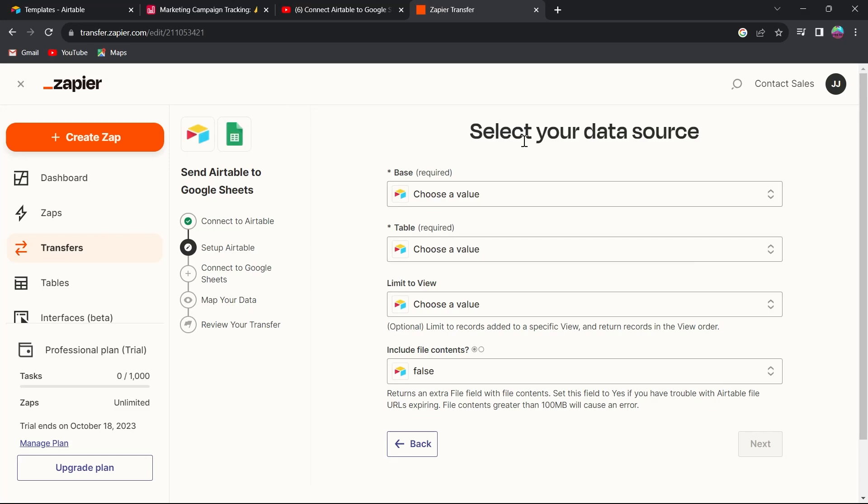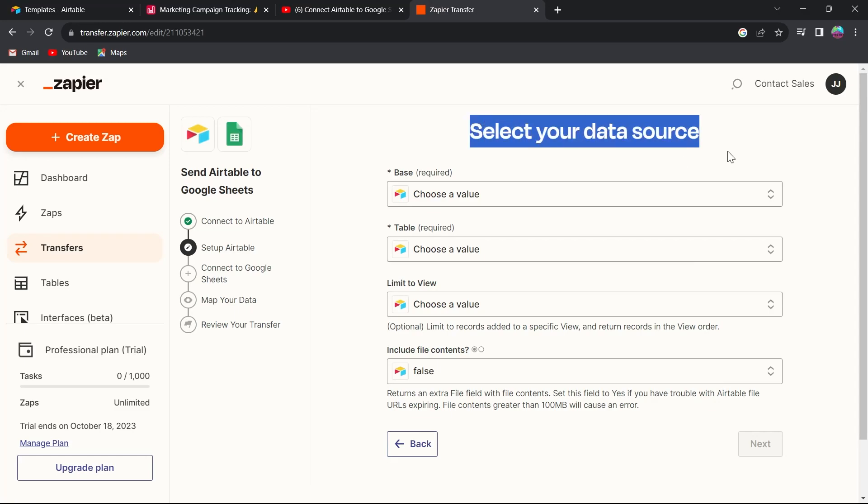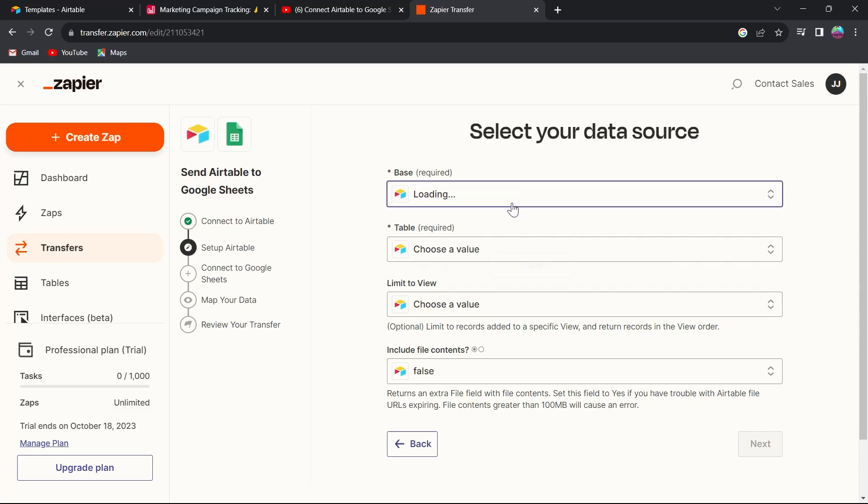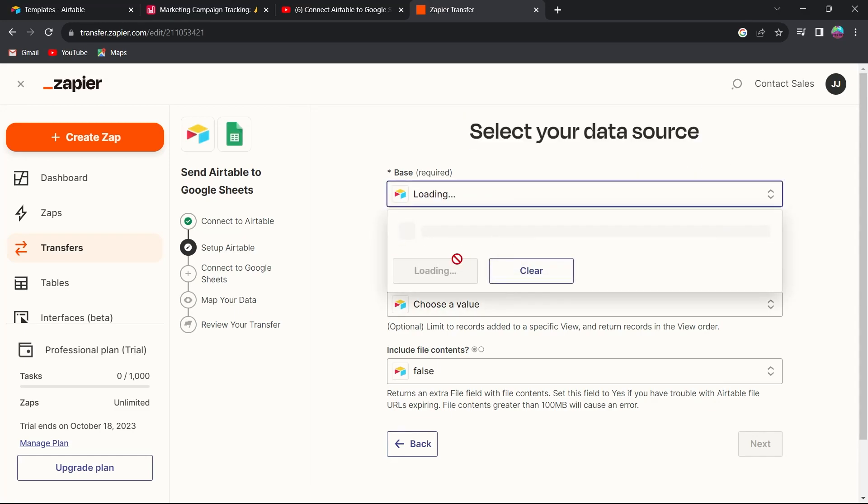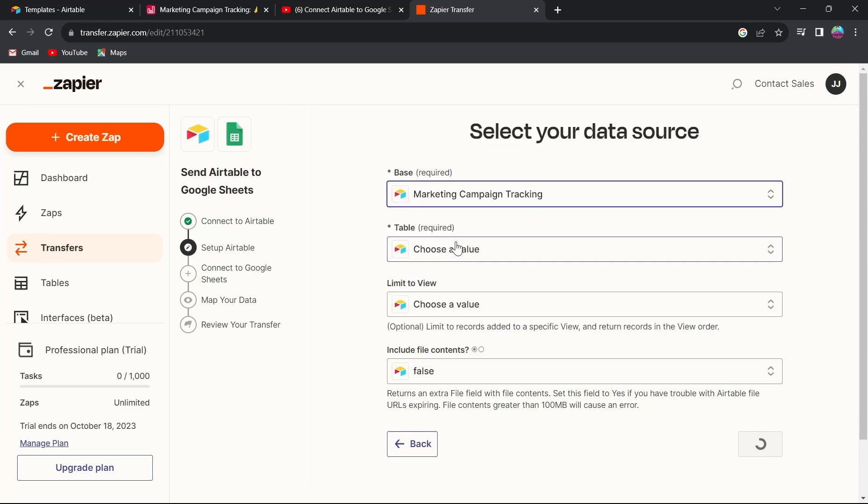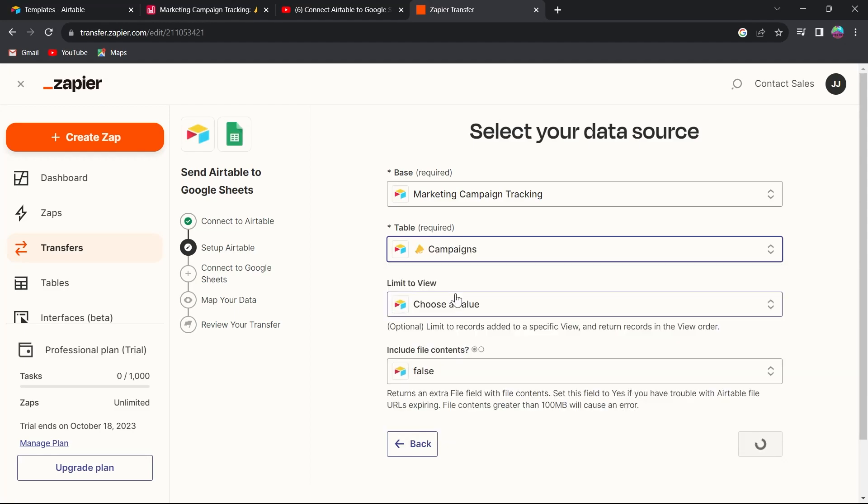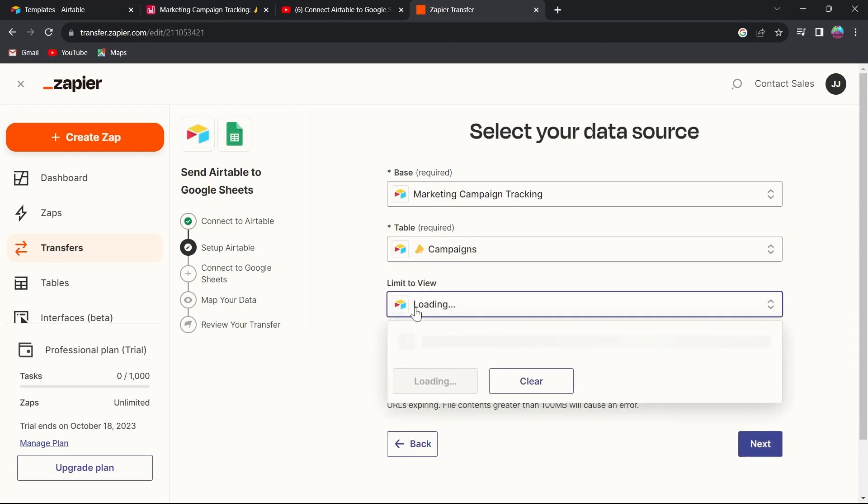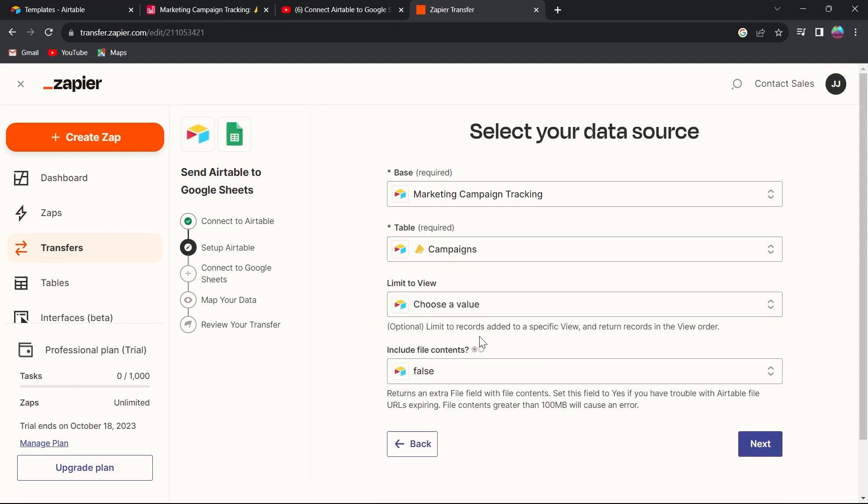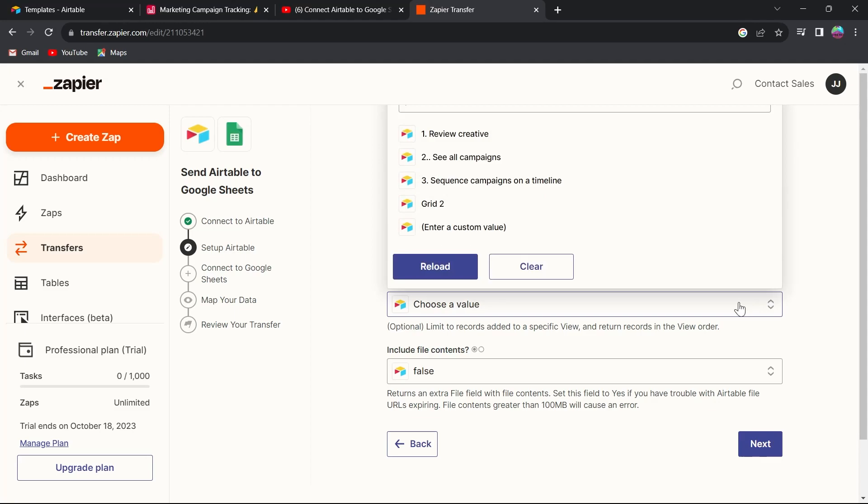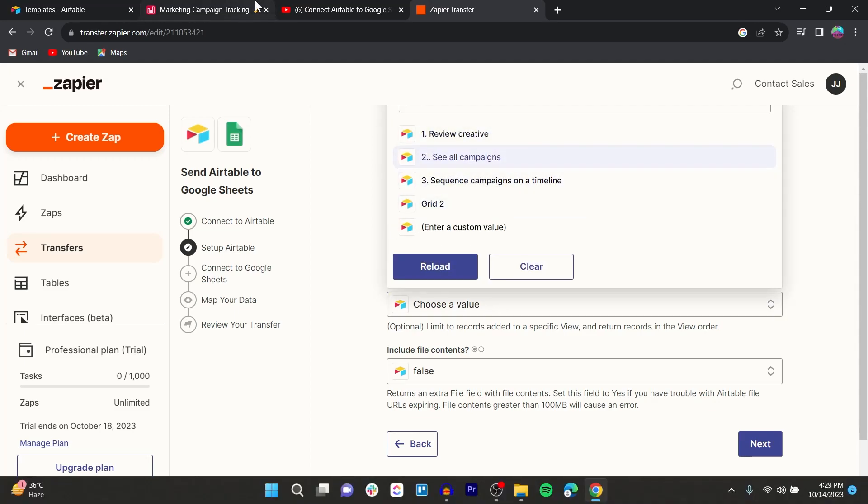After you click on next, select your data source. I'm choosing the base to be marketing campaign, the table to be campaigns, and limit to view. By choosing this, you will add a specific view and return records in the view order. Click on it and select a view that you have created in your project.